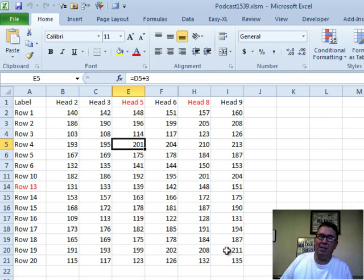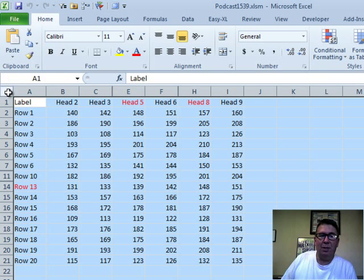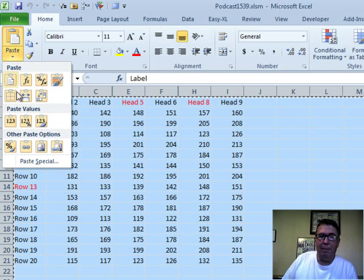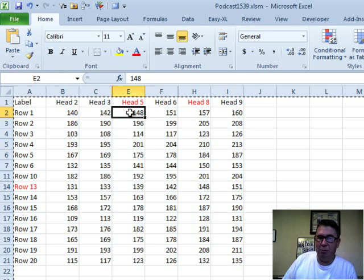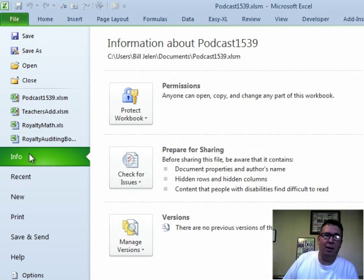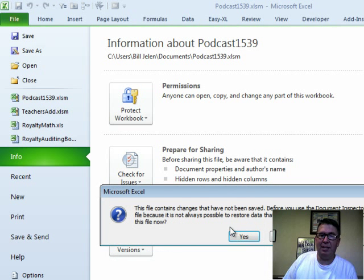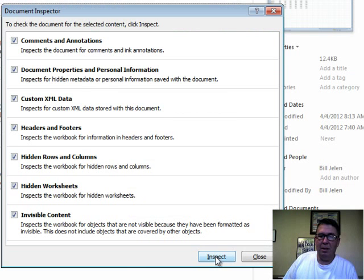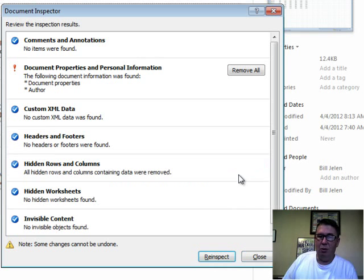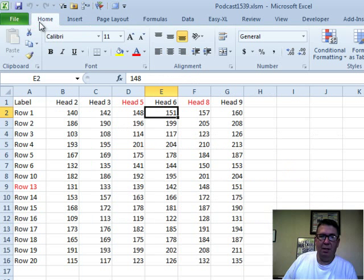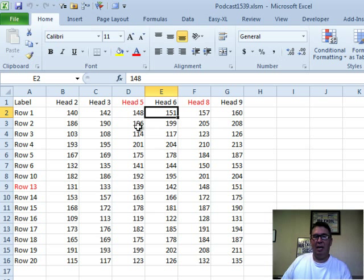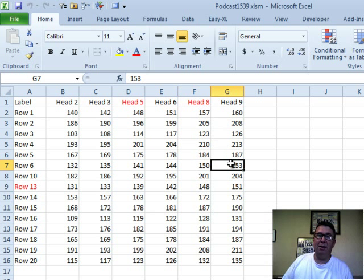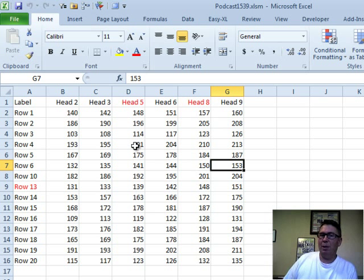But if you absolutely have to send the Excel file, the option is: select all cells, copy, paste values—that gets rid of the formulas. Then it's okay to go ahead and use File, Info, Check for Issues, Inspect Document. I'm not going to save it. Inspect, Remove All, Close, Home, and now those hidden columns are missing. The values are values because we converted them from formulas with paste values.